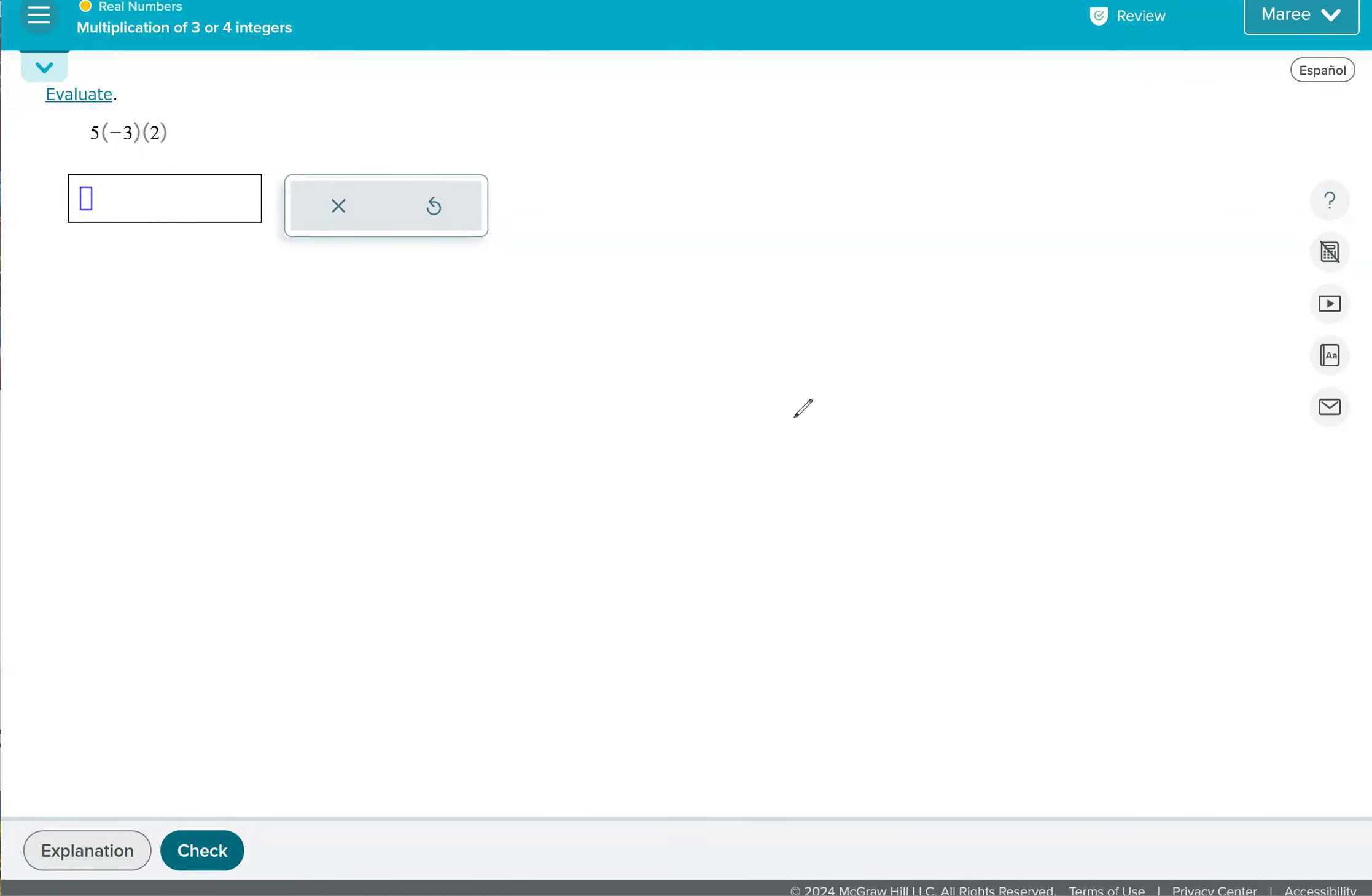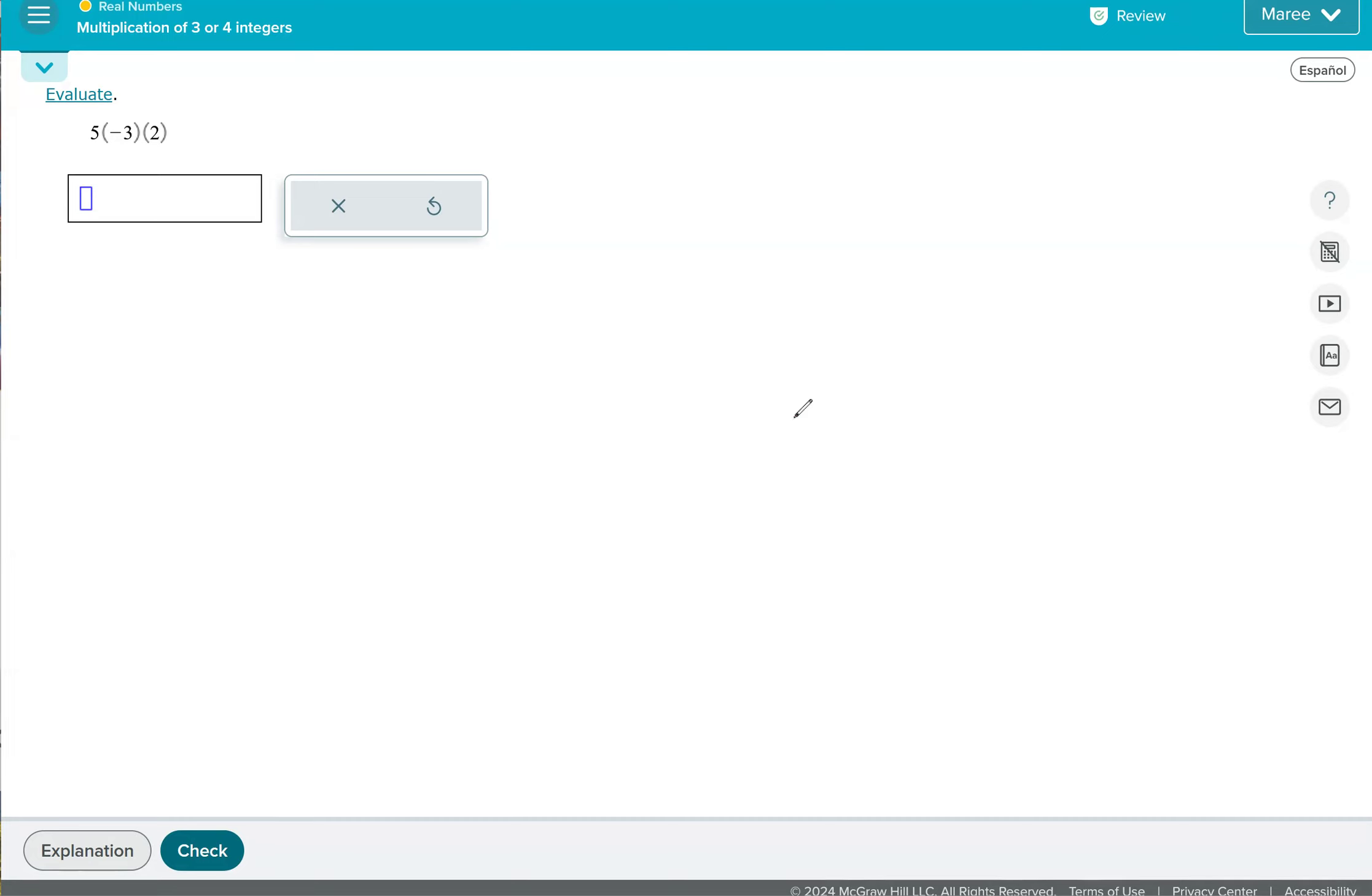This topic is called multiplication of three or four integers. Because we're multiplying and there is the commutative property of multiplication, you can multiply in any order that you want. So one thing to remember is if you have an odd number of negative signs, your answer will be negative. And if you have an even number of negative signs, then your answer will be positive.